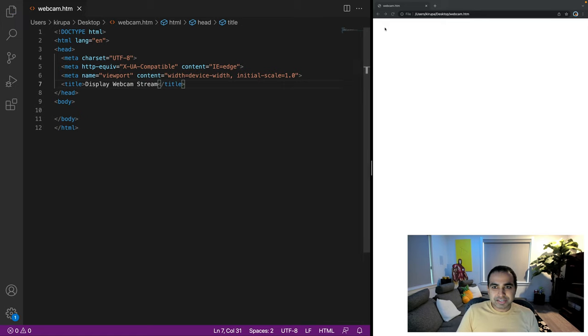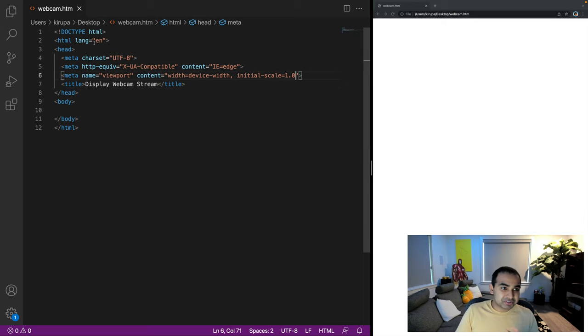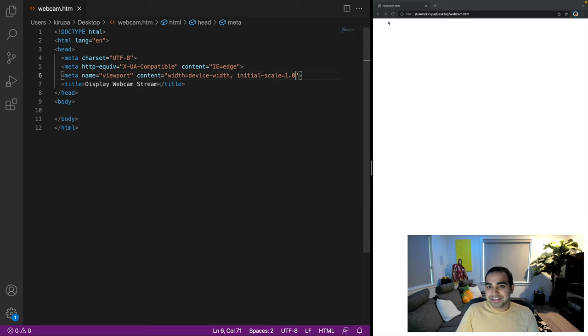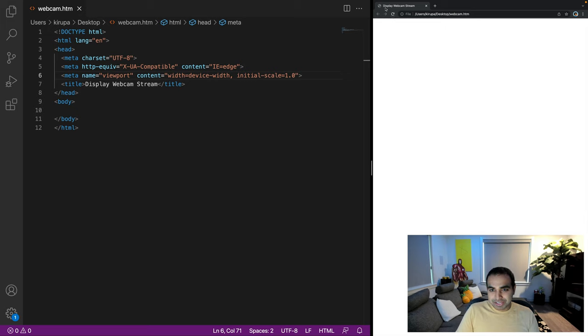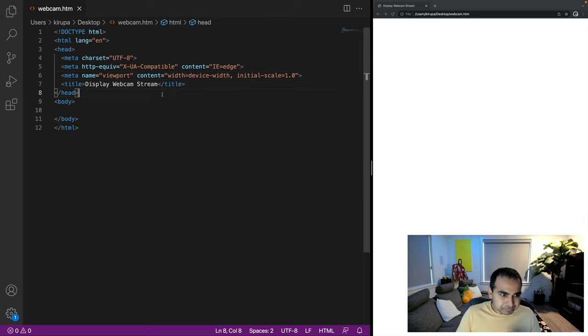So I'm going to call this display webcam stream. Let me save it. And I'm going to just refresh the page to make sure that the page I'm currently displaying here in my code editor is the same one that's displayed on the right hand side. And yep, you can see the title says display webcam stream.